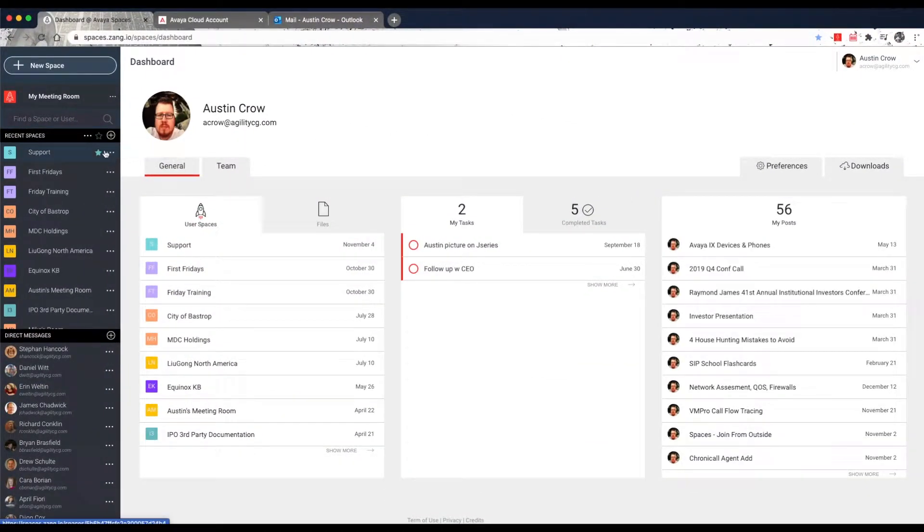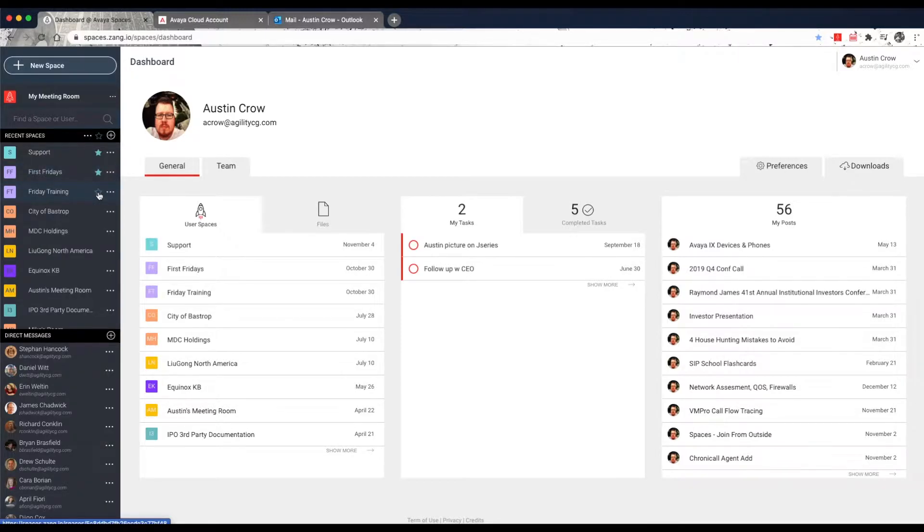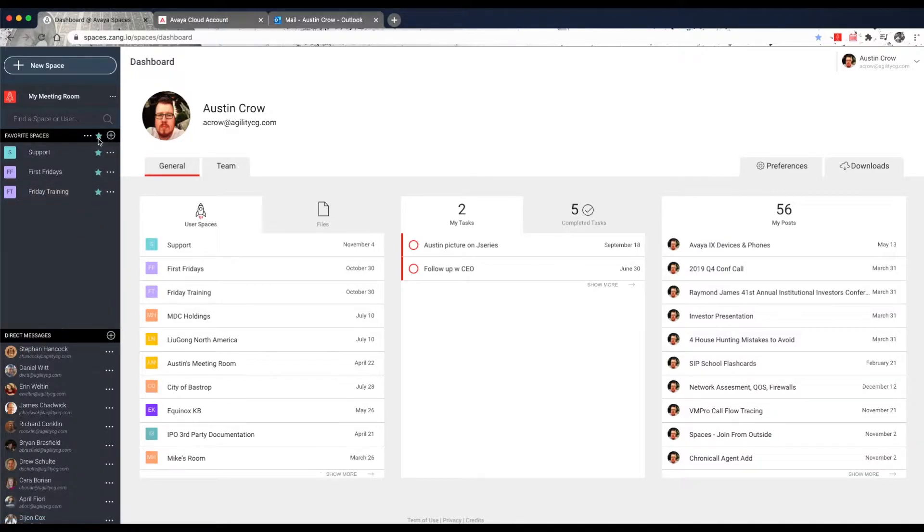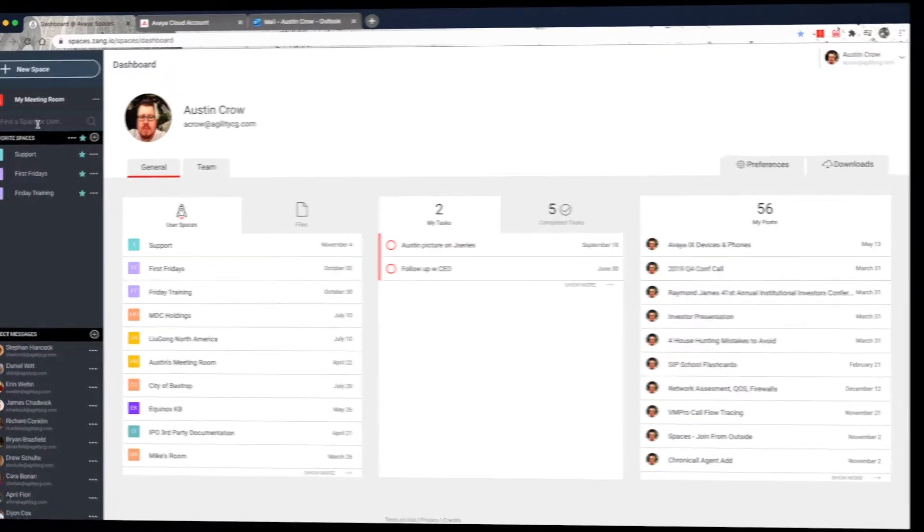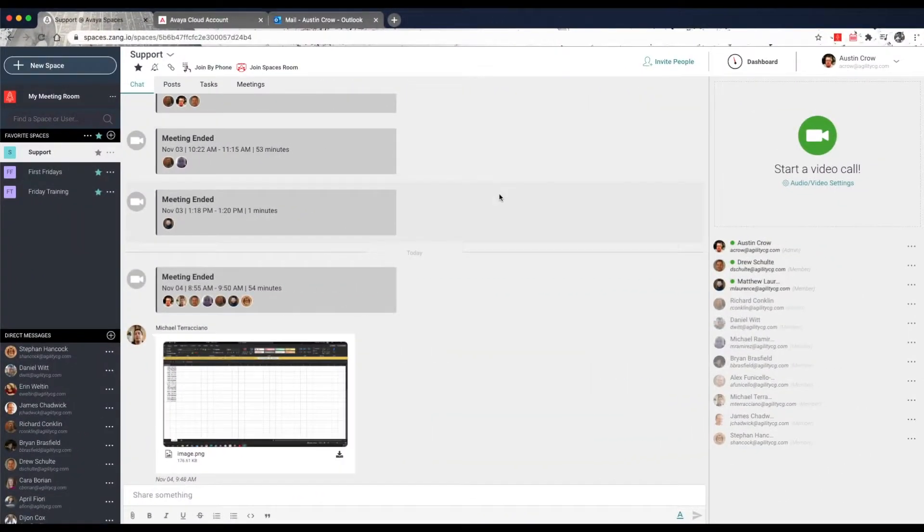You can click on the Favorite icon to add any space to your favorites list. You can then click on the Favorite icon next to Recent Spaces on the left to display a list of your favorite spaces.